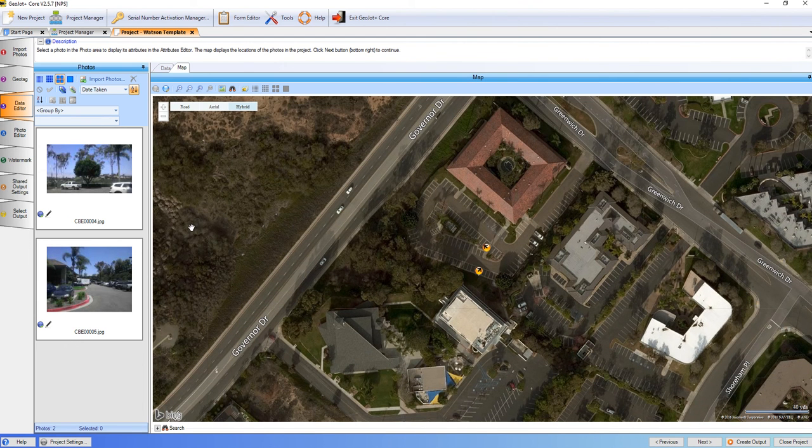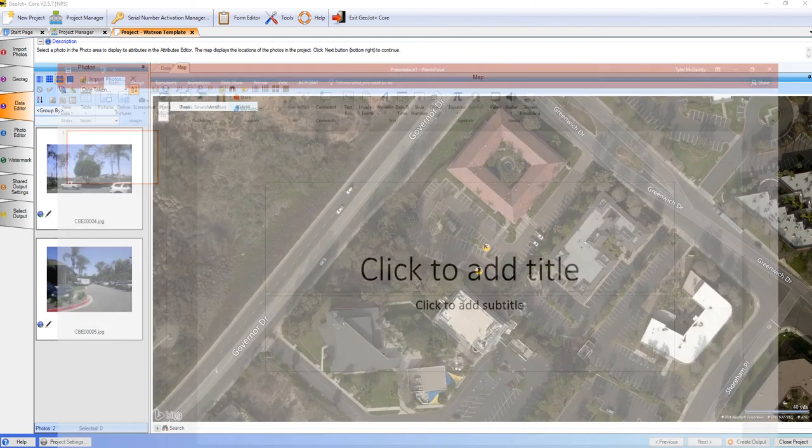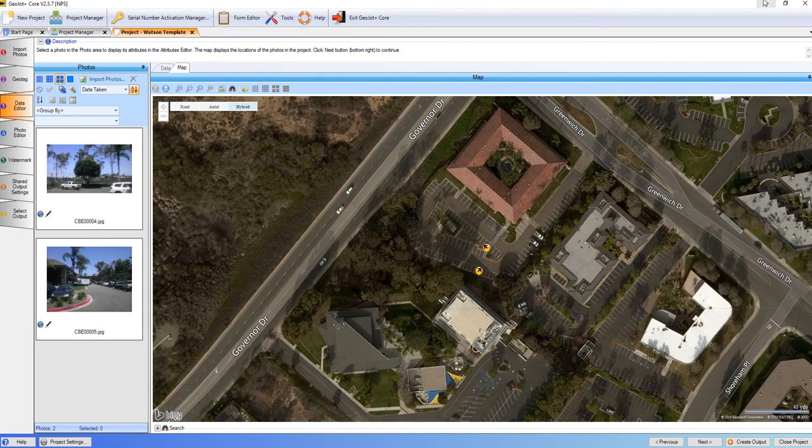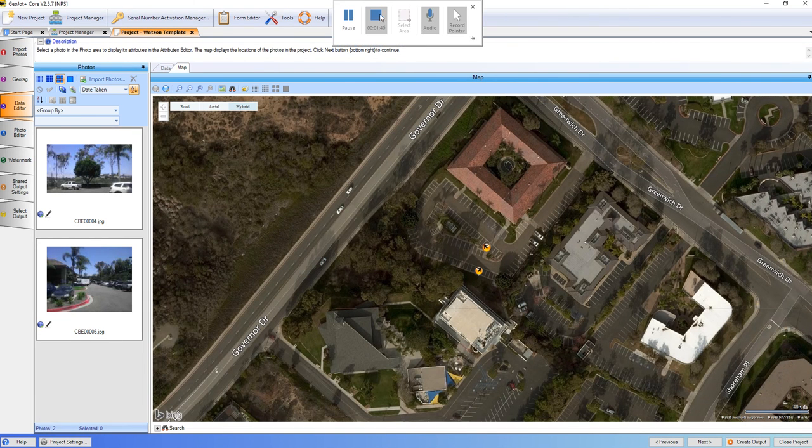and go ahead and create new output. So that's how you add a project into GPS Photo Link from an older version. Thanks.